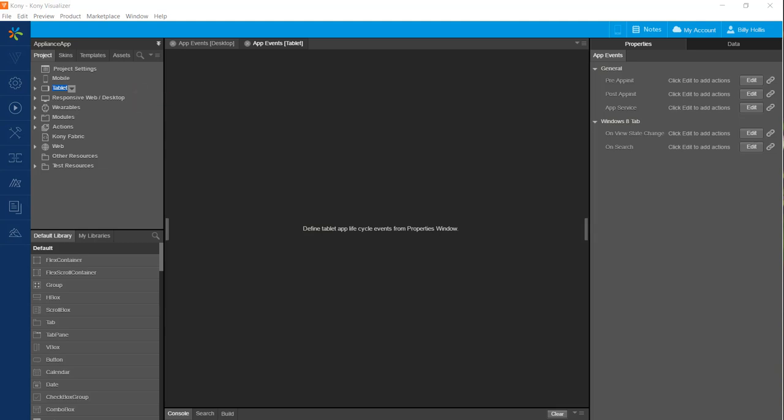Our application will allow a user to browse a list of appliances, filter by category of appliance, and view details for an appliance. First we will need our application to have access to the data for appliances. This part of the application has already been built so we just need to bind the data services to our application.